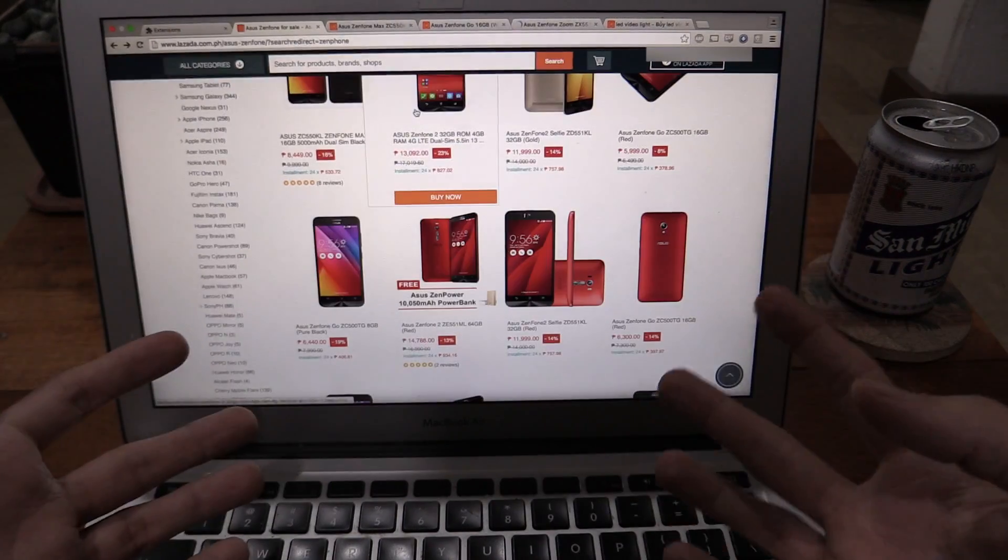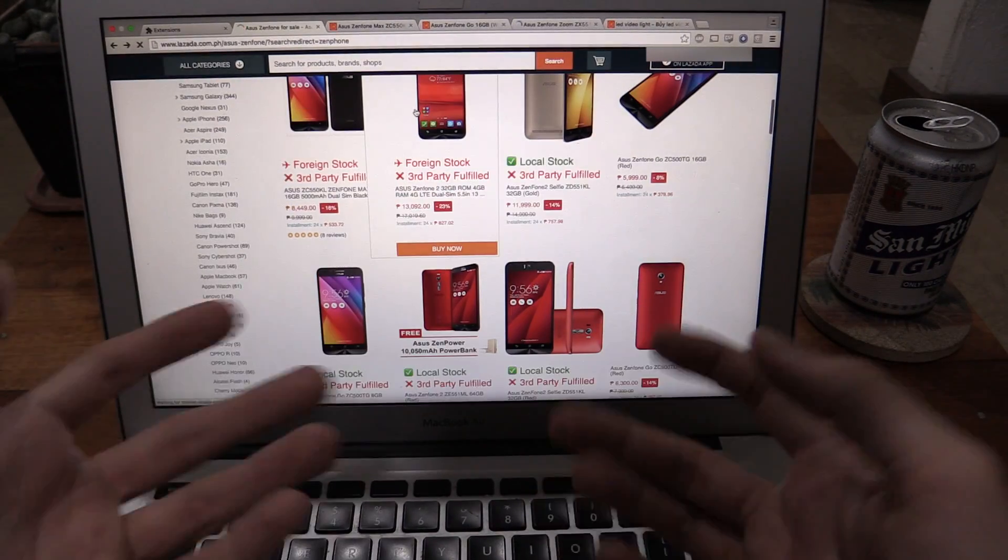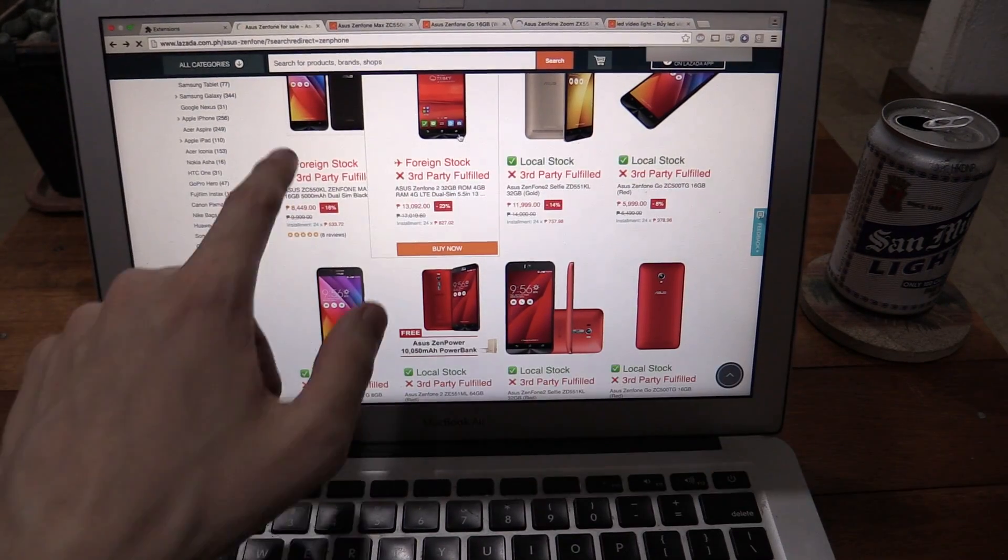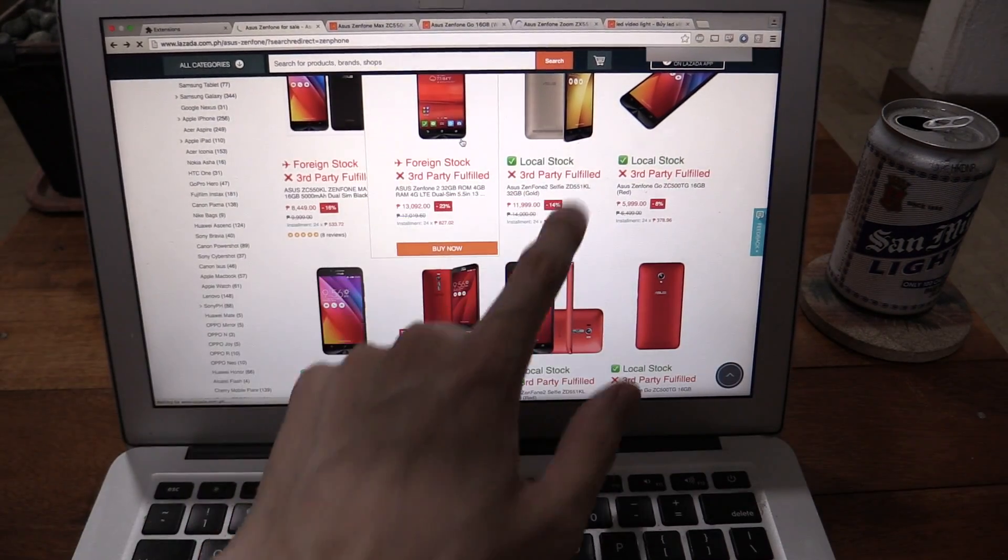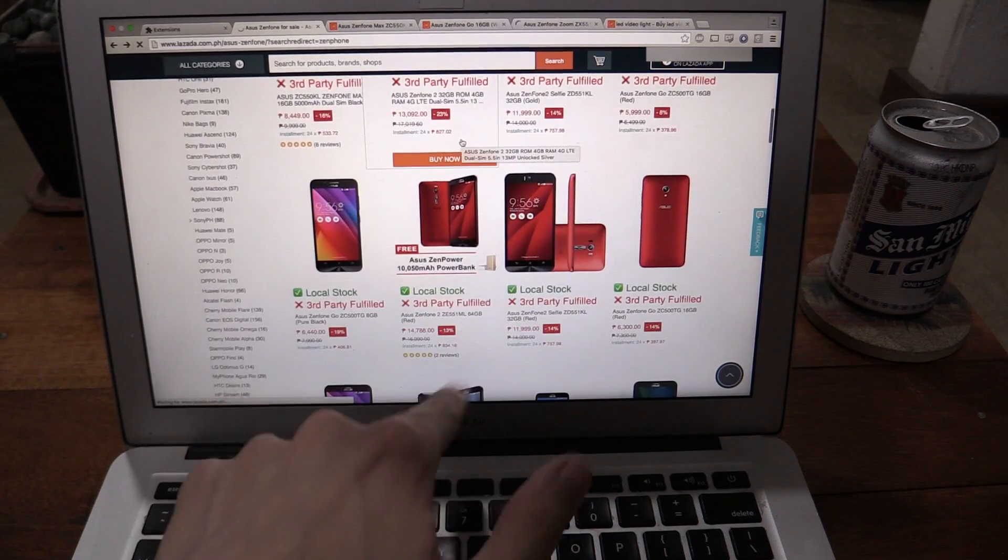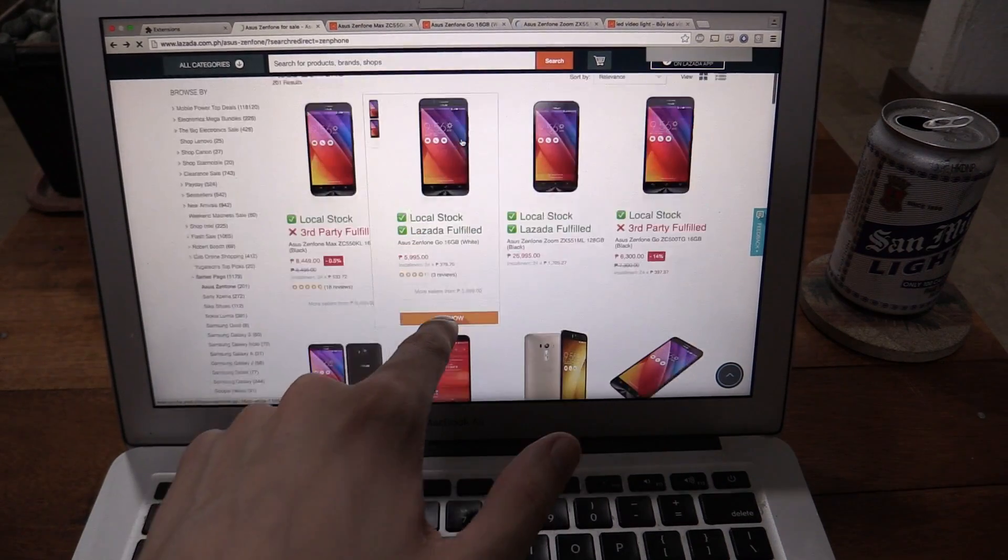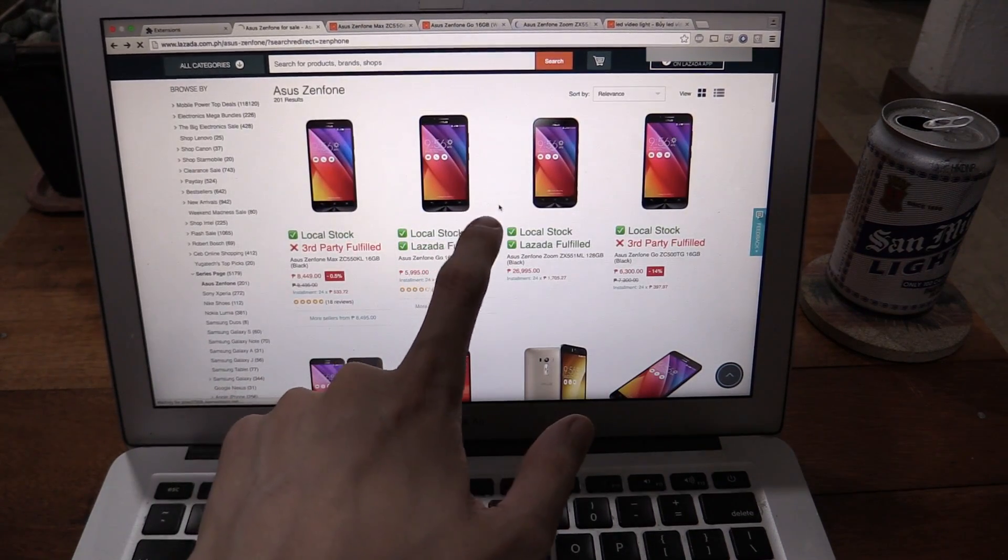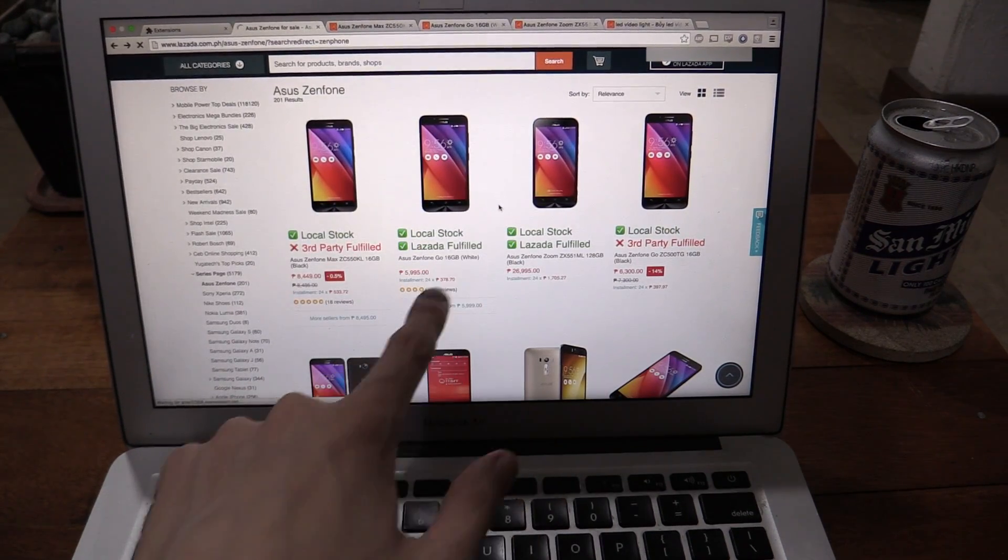This item ships from abroad. So I would probably just ignore those. Unless I was really desperately looking for an item that I can't get locally, I will ignore all these foreign ones. And as much as possible, I will choose one that's fulfilled by Lazada.